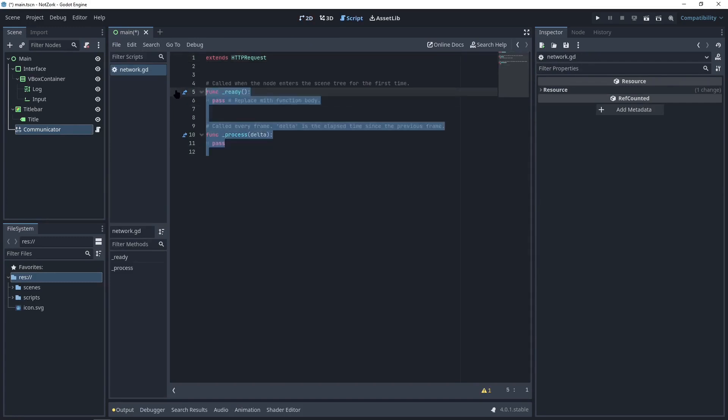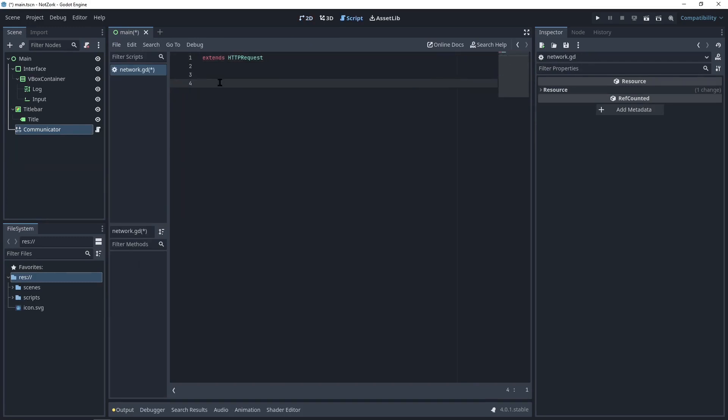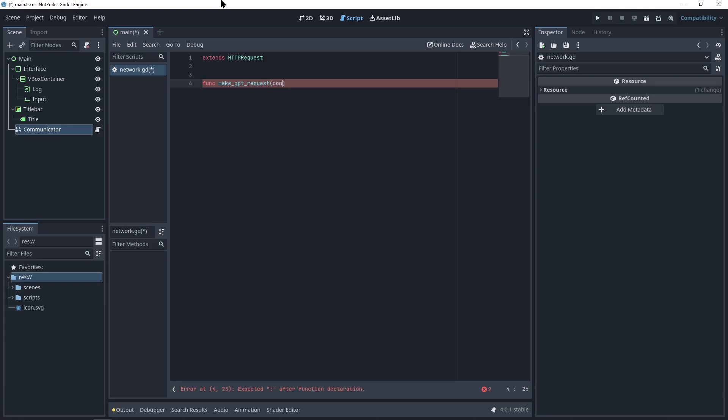In the network script, we won't need the standard functions provided by Godot. Instead, we'll create a function called makeGPTRequest to handle the request to Explain API. The makeGPTRequest function should receive the entire conversation as input because chat GPT requires the complete history of the conversation in each prompt.